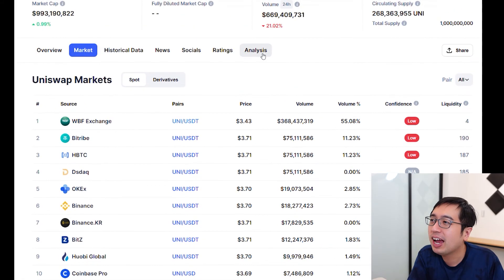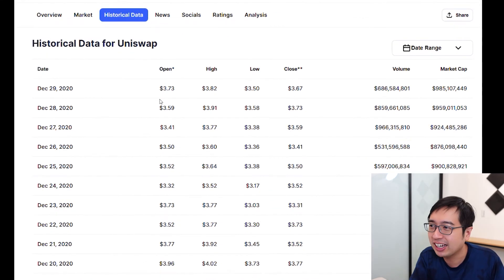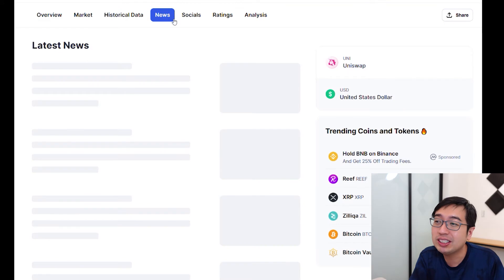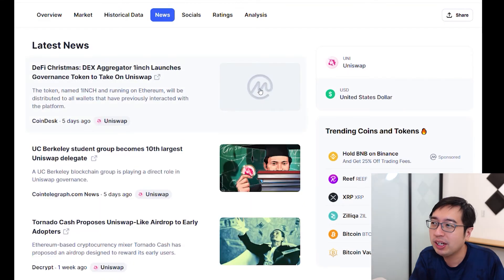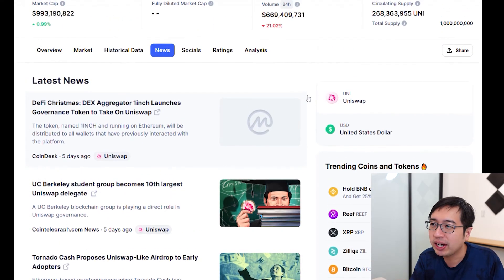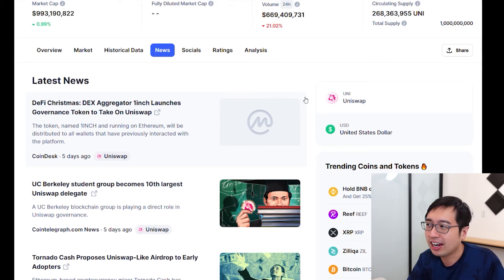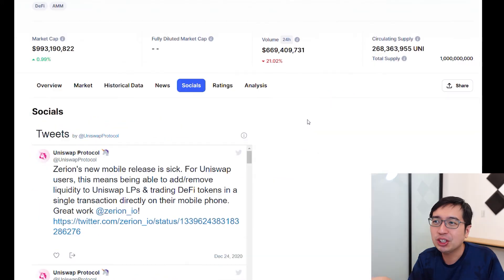Heading back to CoinMarketCap, we can see historical data which is just more price history. News is actually pretty important — CoinMarketCap aggregates all the latest news regarding a coin, so if you want to know what's happening recently, you can check that on CoinMarketCap.